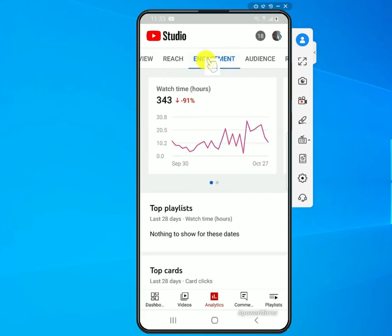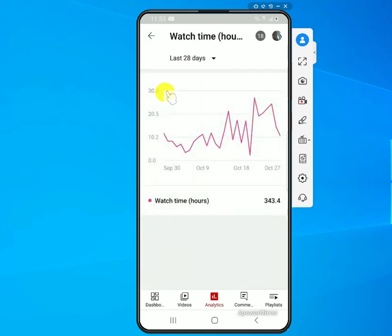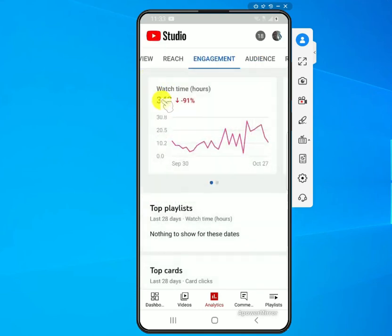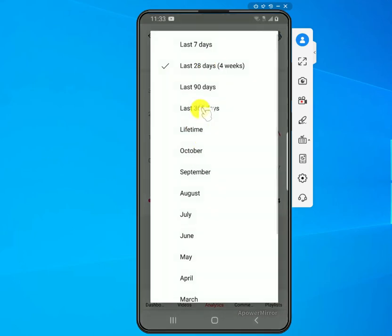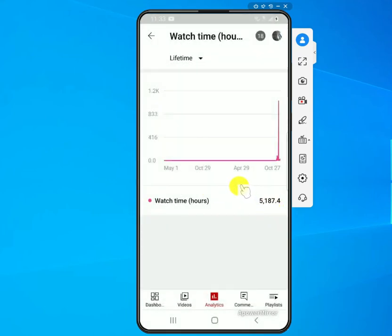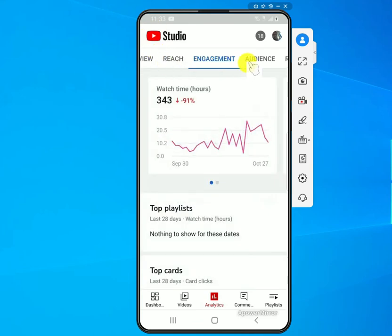Next is the Watch Time or Watch Hours section. This is where you'll see the full details on your watch time. Click on the number itself — the default is the last 28 days, but you can change it to the last 365 days, last seven days, or lifetime. Selecting lifetime will give you the total number, so that's where you find that information.